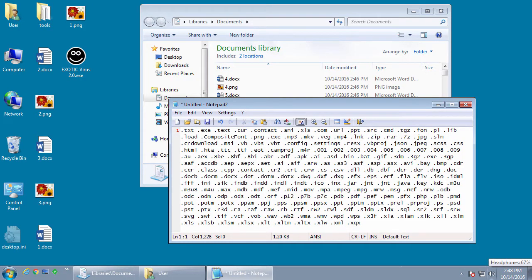Hey everyone, welcome to this video. In this video we're going to take a look at a new ransomware called Exotic.